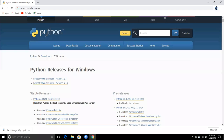In this video we will learn how we can install Python, how we can install Django, and how we can set the path for both. First, search 'Python install for Windows', or if you want to install for Linux or Mac, you can also download from the official website.